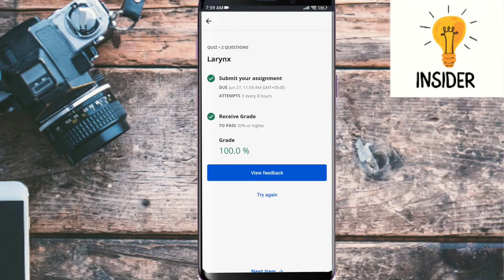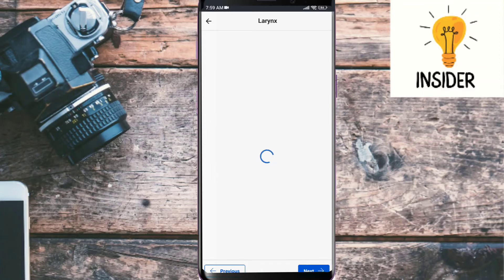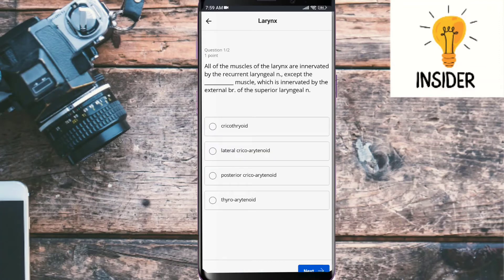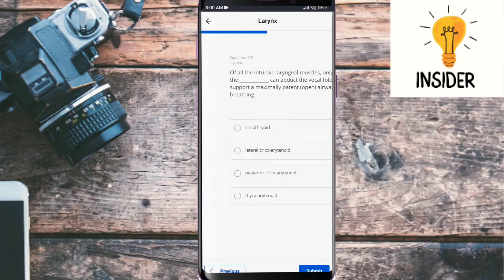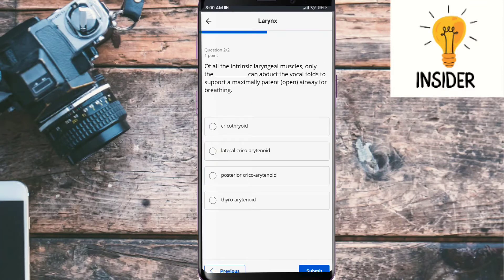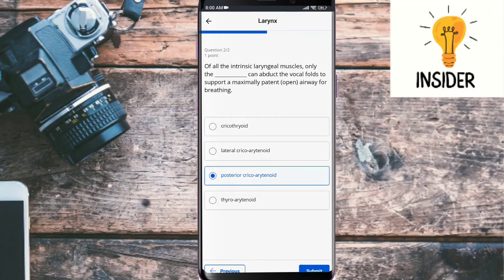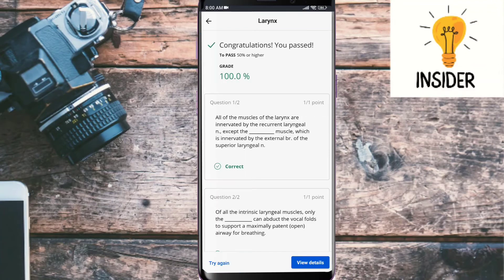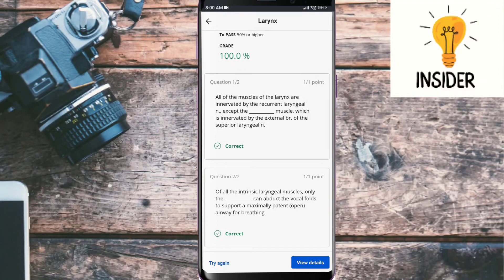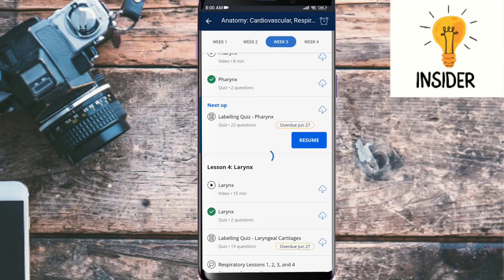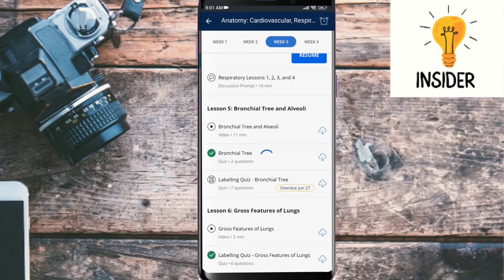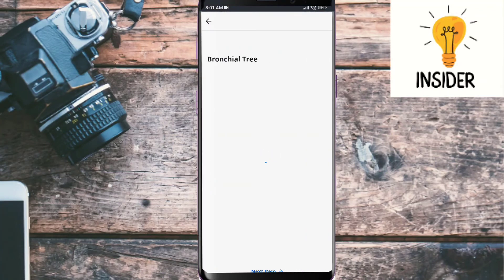Next quiz is larynx. First question: All of the muscles of larynx are innervated by the recurrent laryngeal nerve except the muscle which is innervated by external branch of superior laryngeal nerve. Its answer is cricothyroid. Next question: Of all the intrinsic laryngeal muscles, only the one can abduct the vocal folds to support a maximally potent airway for breathing. Its answer is posterior cricoarytenoid. Both of them are correct. We will move to the next quiz.